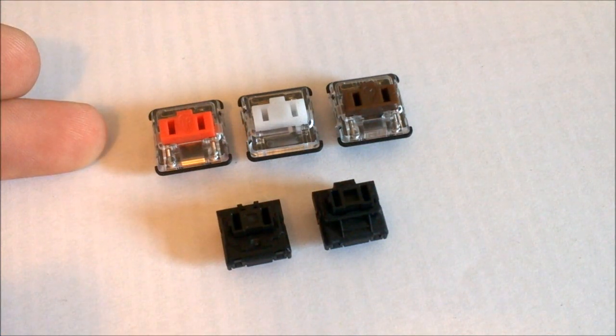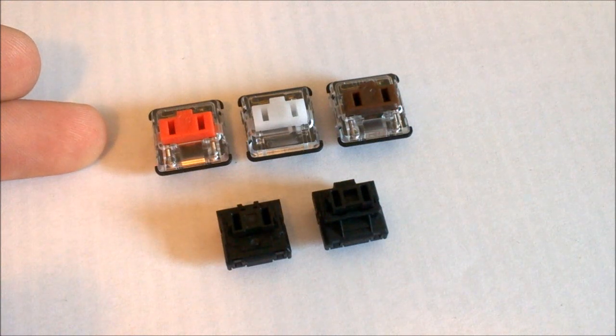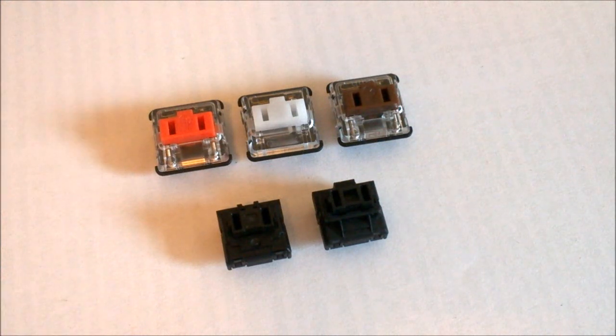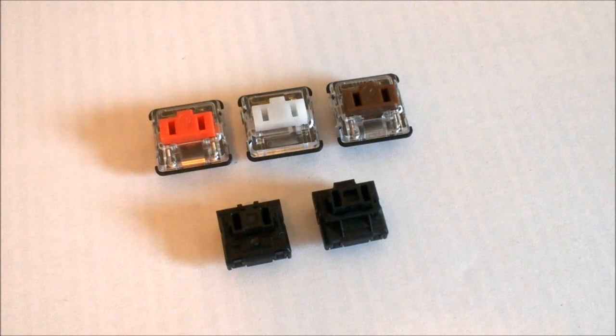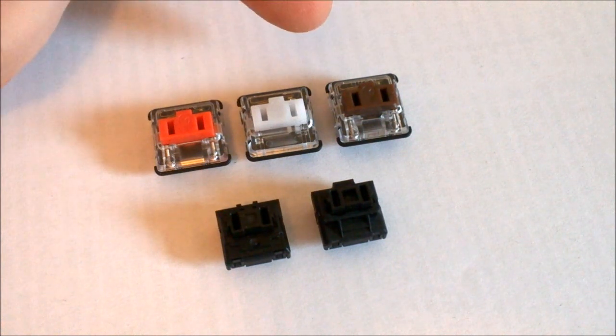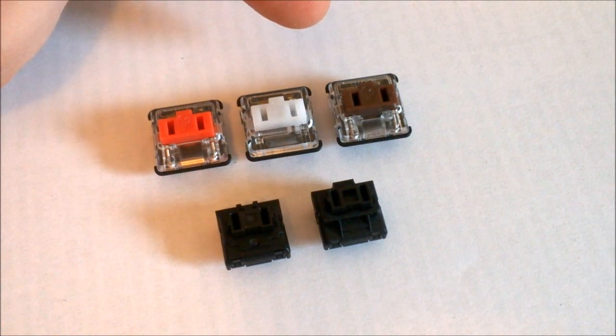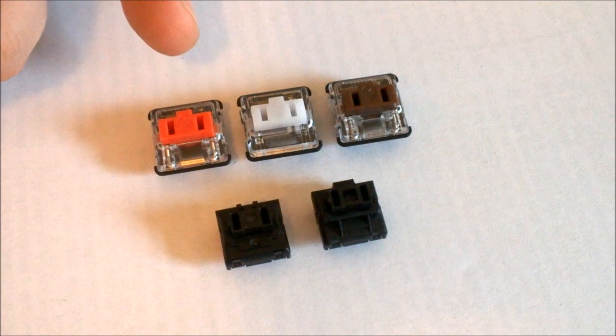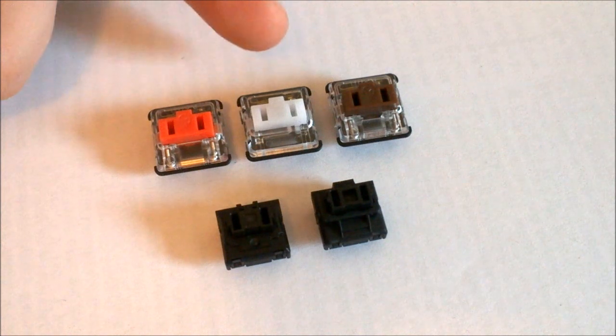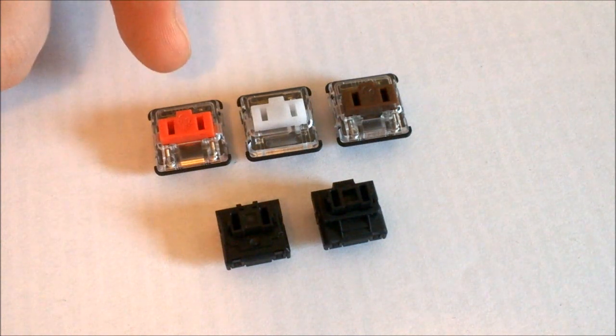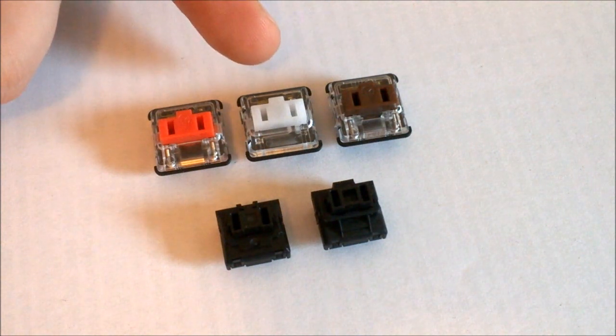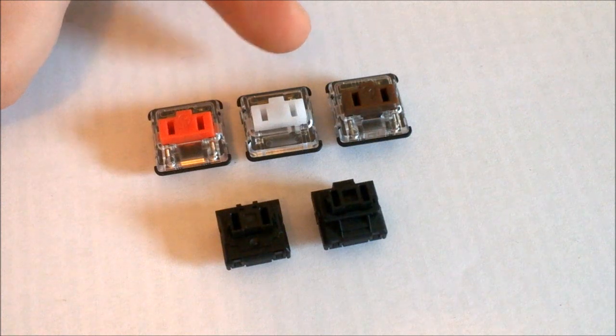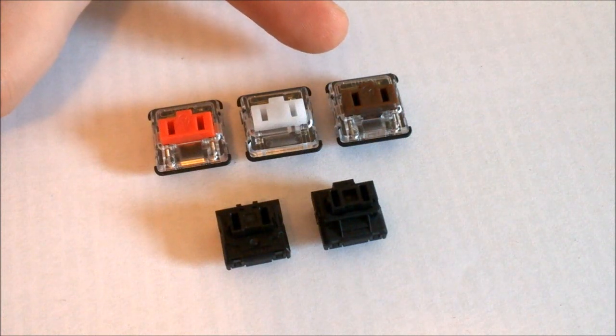These Kaiwa switches improve on the design in several ways. First, of course, they're transparent, so they're much more suitable to backlighting. Second, they come not just in a tactile variant, but also in a linear and a clicky one. The linear one is red, the clicky one is white, and the tactile one is brown.